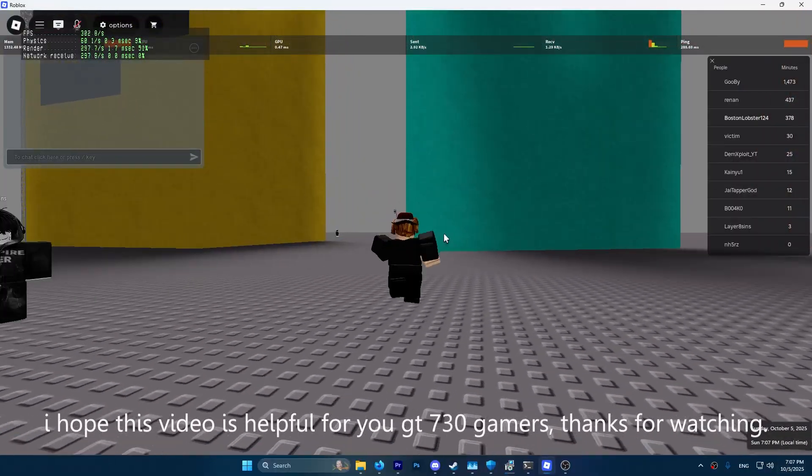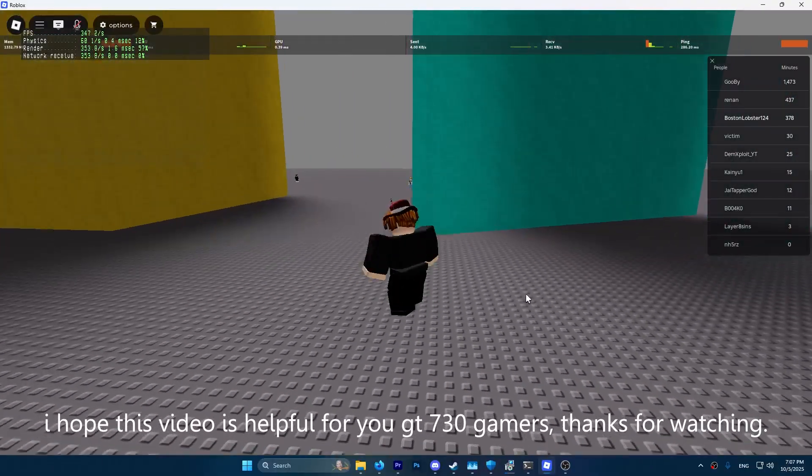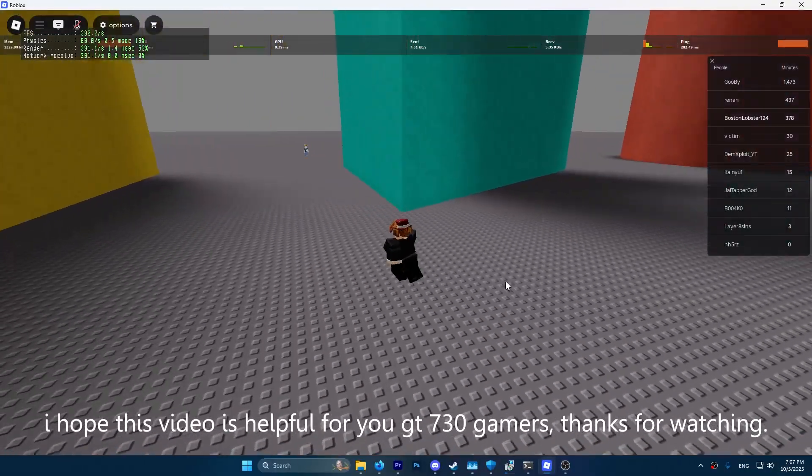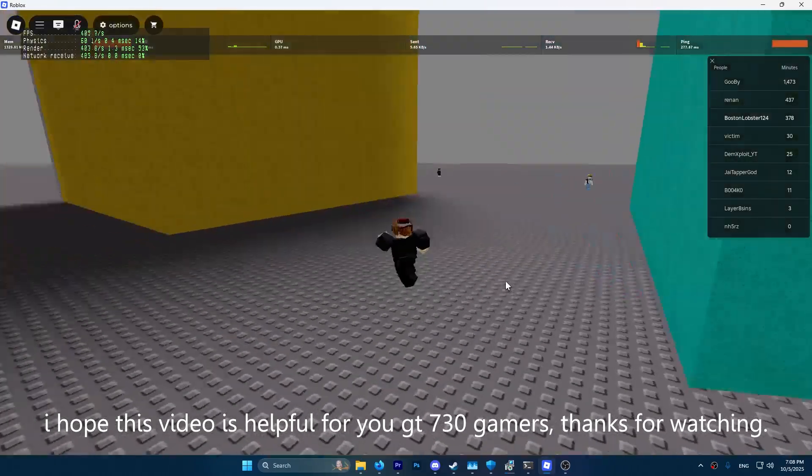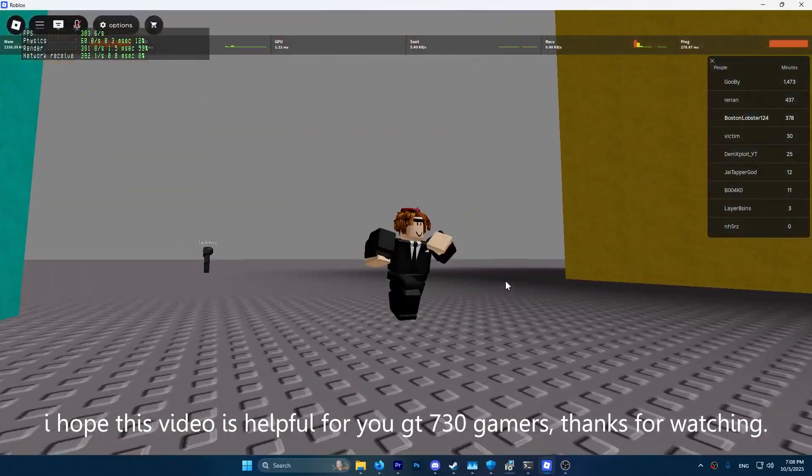I hope this video is helpful for you GT 730 gamers. Thanks for watching.